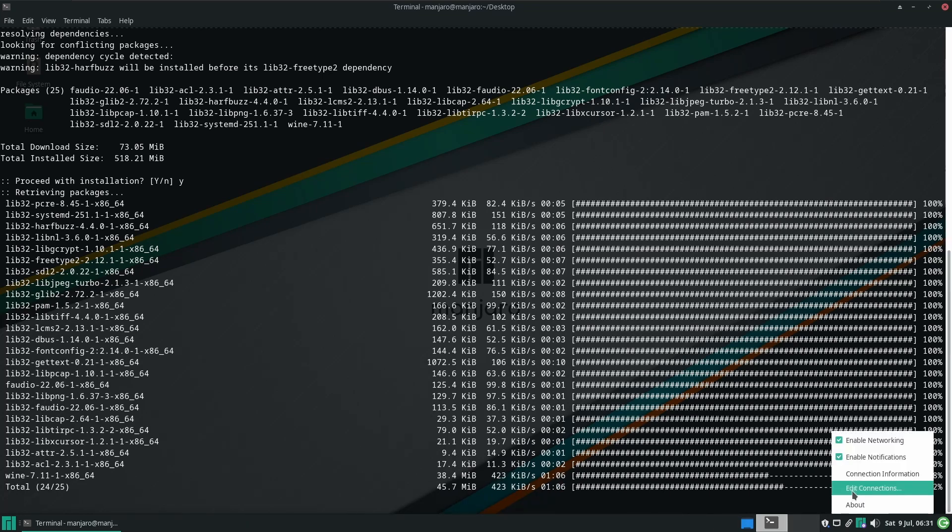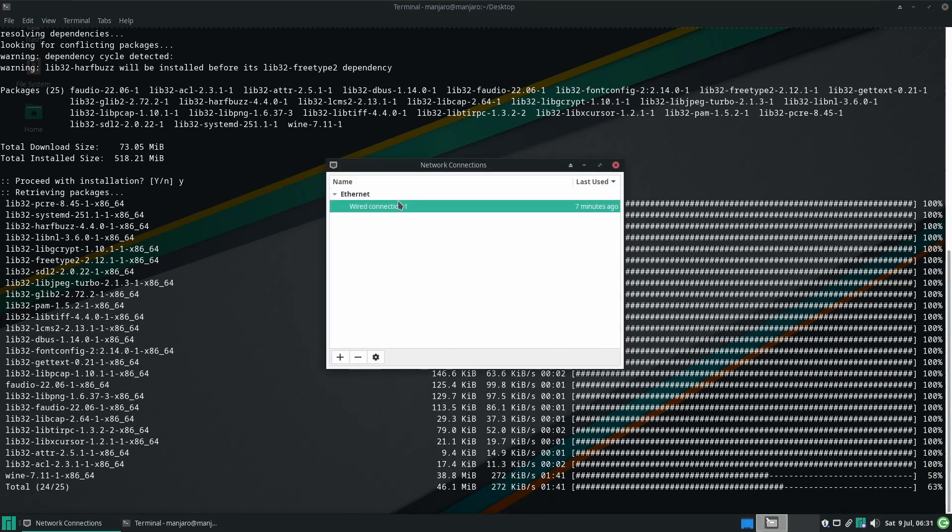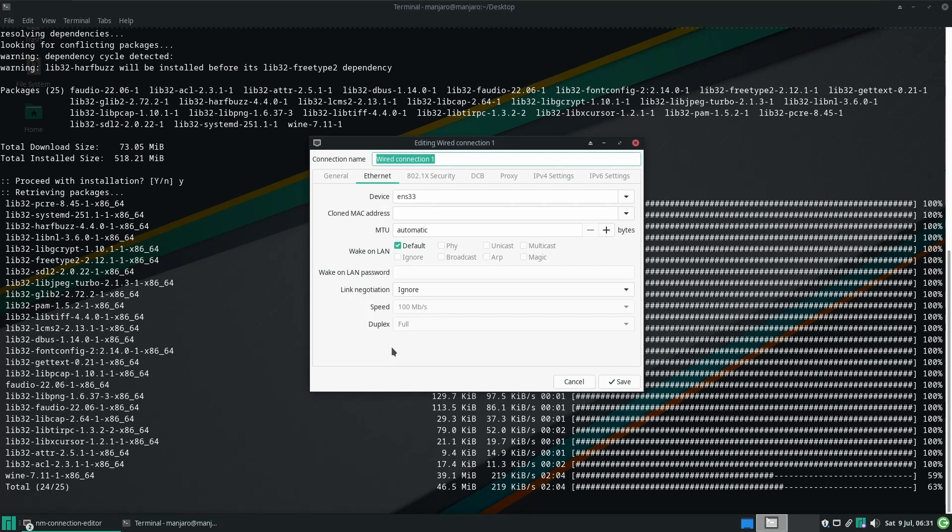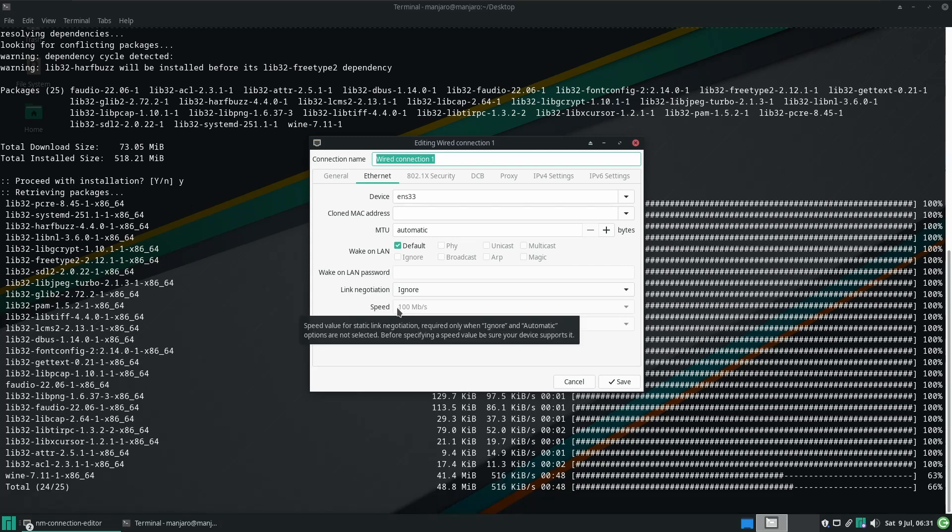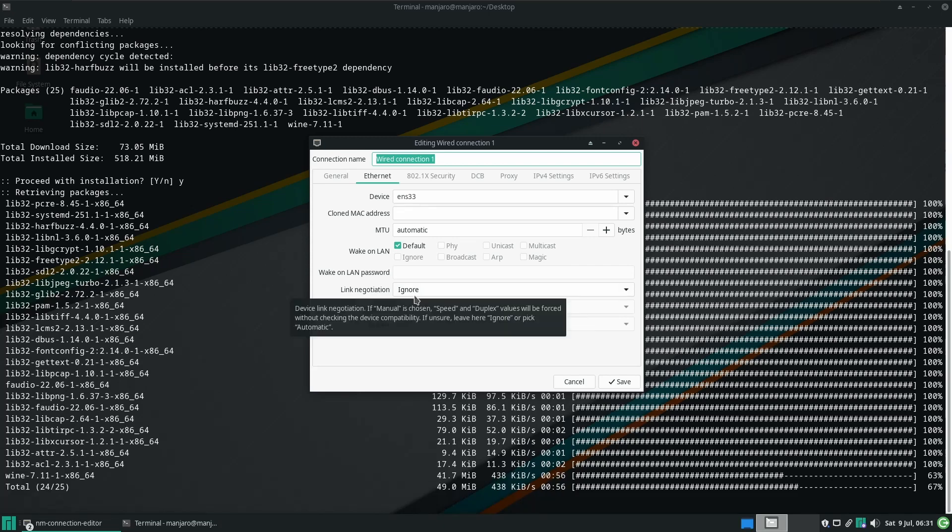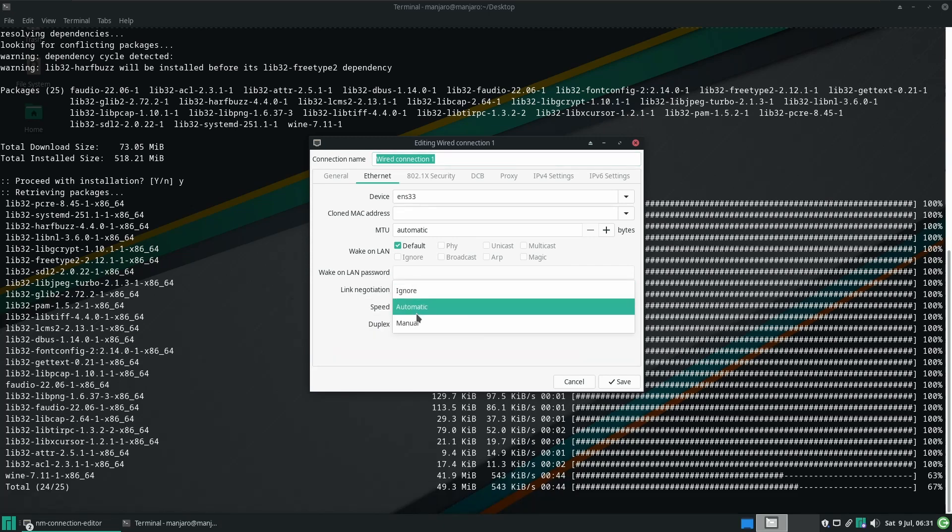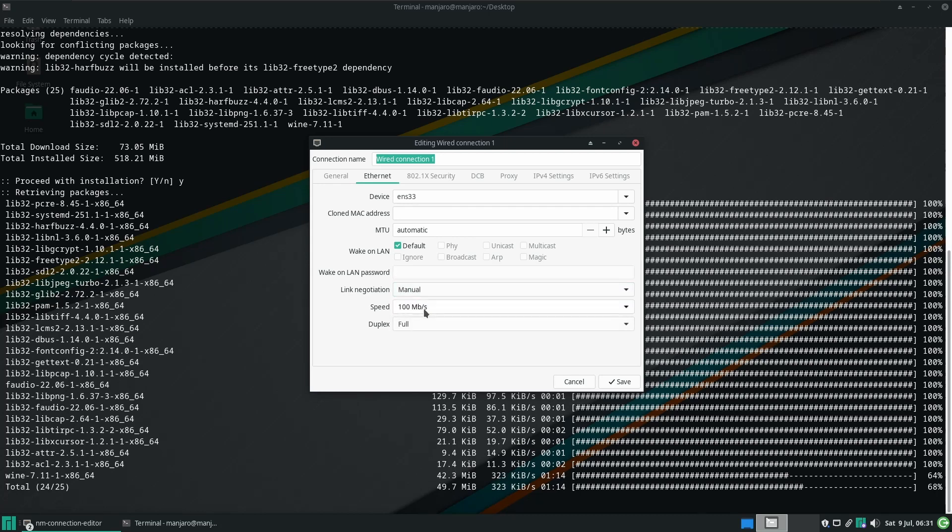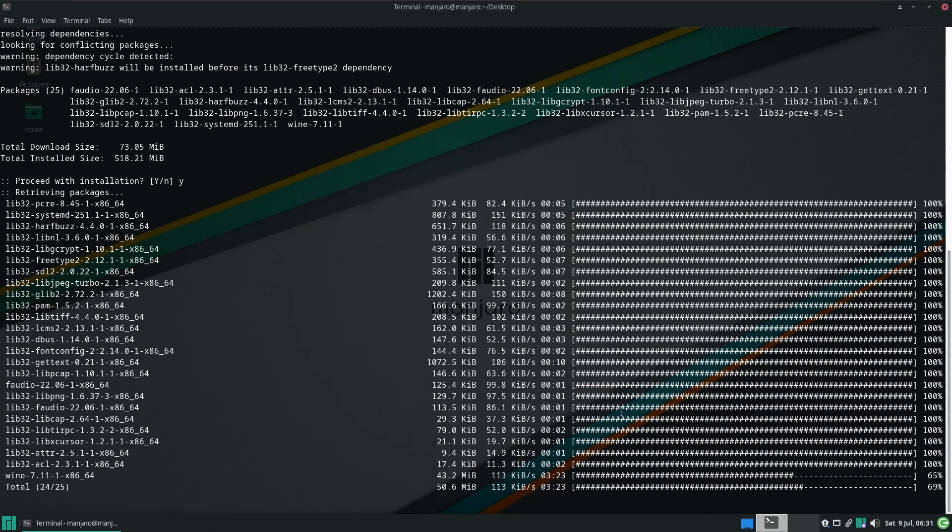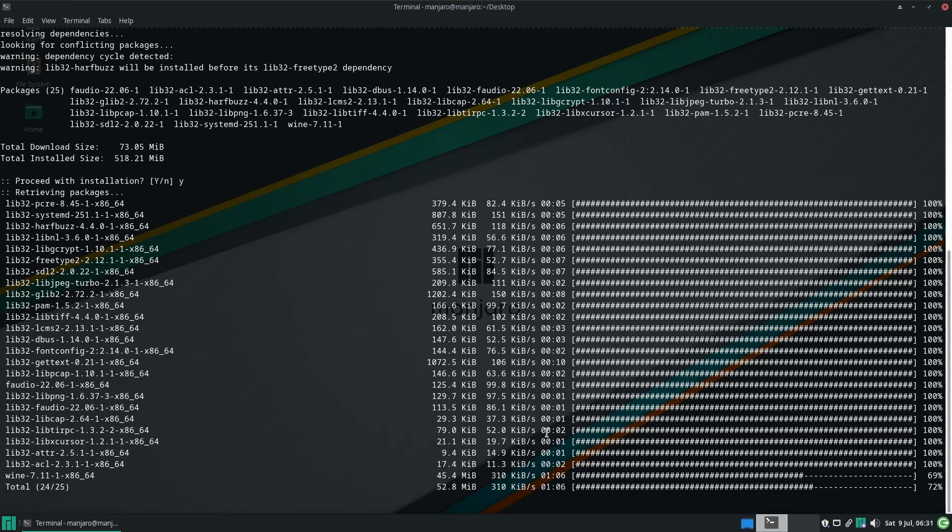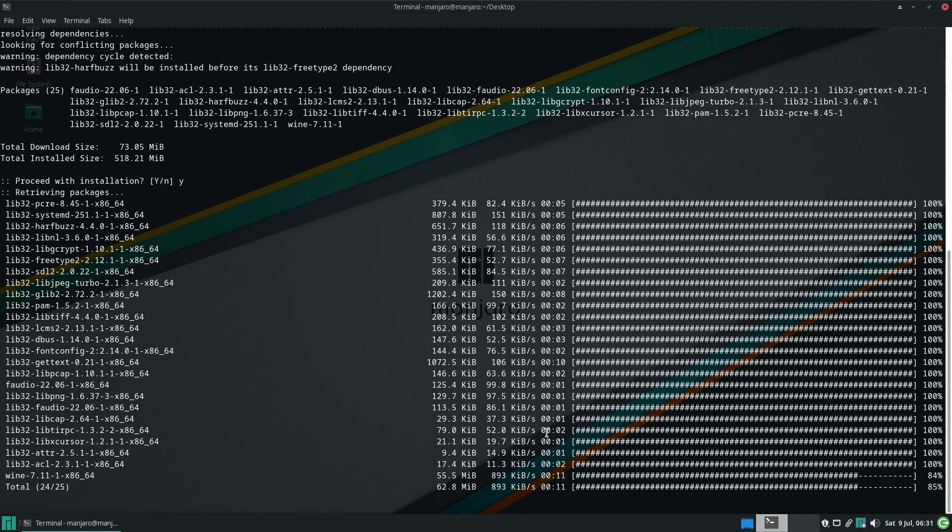This might be because of a network issue. Sometimes, Manjaro will downgrade your speeds to your router. In my case, it's negotiating down to 100 megabytes when in actuality, it should be negotiated to one gig. So I'll just give that a quick fix. And we'll just wait for this to finish off. What this is doing is just getting the main wine packages. Now, at this point, you could do whatever you want with it. It will just work.